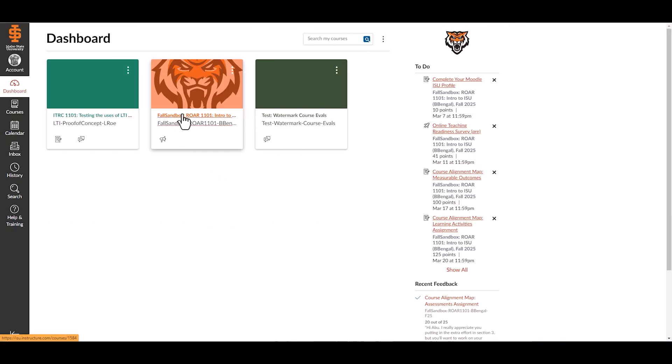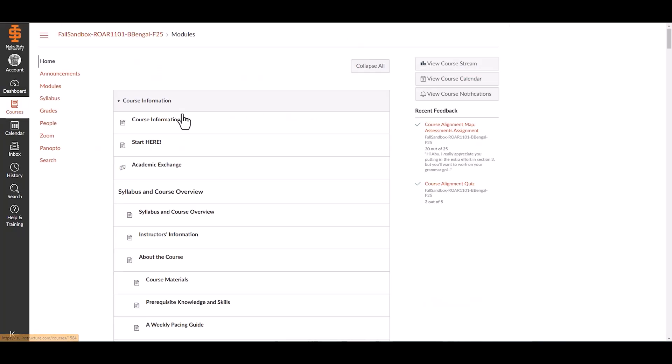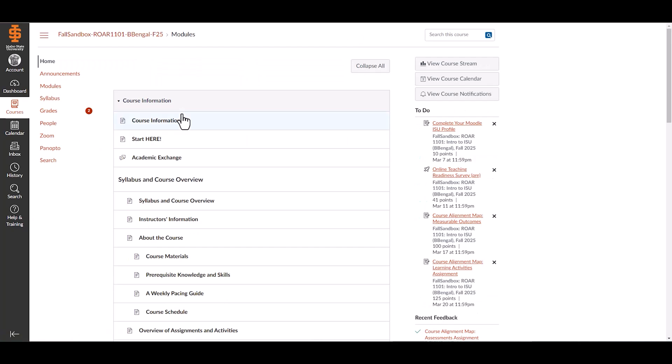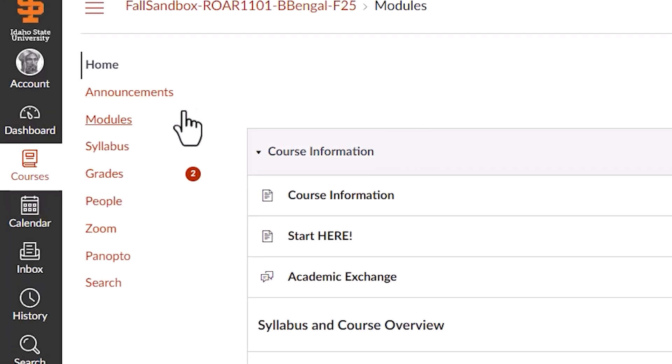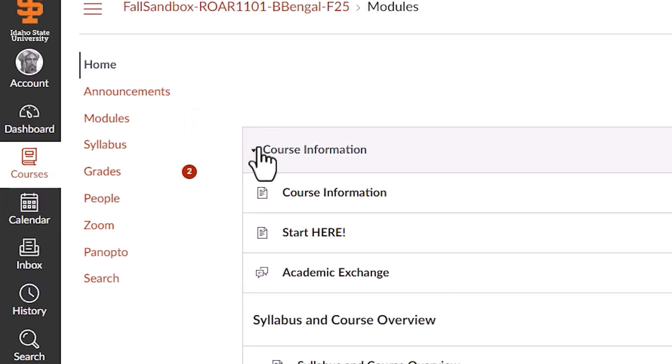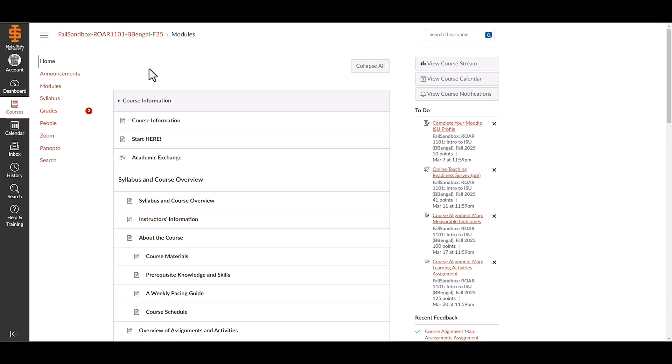To enter a course, click its course card from the dashboard. Inside you'll find the course navigation menu to access home, announcements, modules, syllabus, grades, and more. Instructors customize this menu, so it may vary by course.